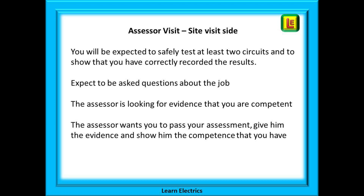Some assessors will allow the assessed work to be in your own house. The assessor will need to see you test two circuits and will compare your results to the electrical certificates you have completed. Make sure you know how to test those agreed circuits completely before your assessment day. Some assessors may allow both circuits to be in the same property; some will want to see one circuit in each of two separate properties. Expect to be asked questions about the job — the assessor is looking for evidence that you are competent, and they want you to pass.